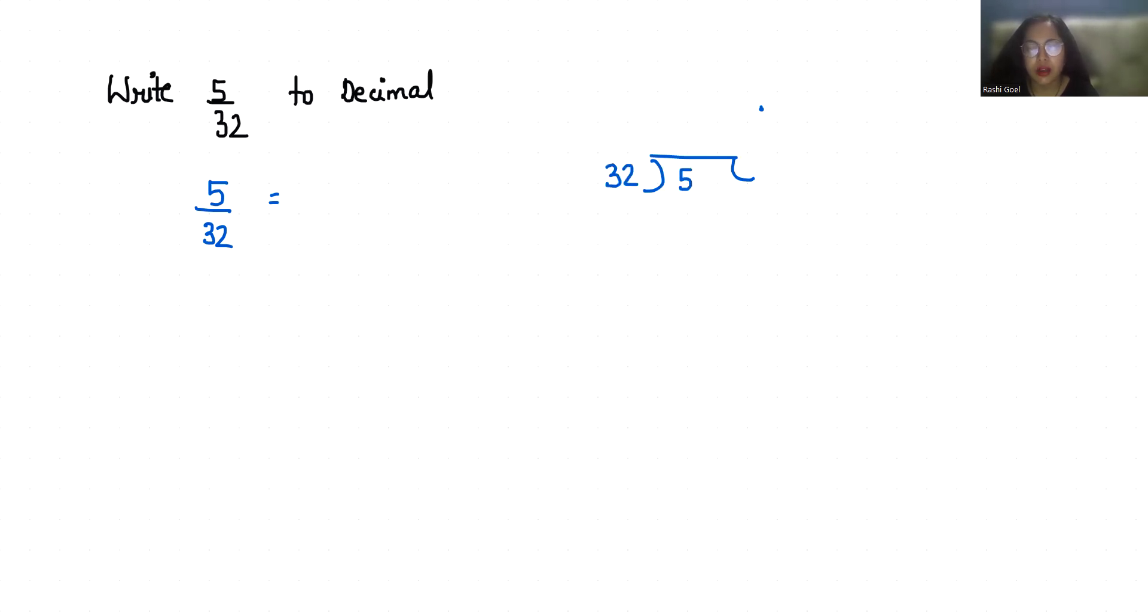there. It becomes 50. Now 32 one time is 32, so subtract it. This gives us 18. Now 0...